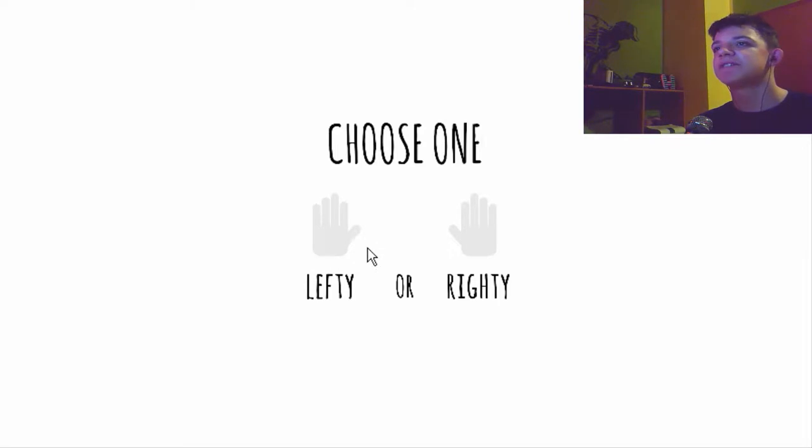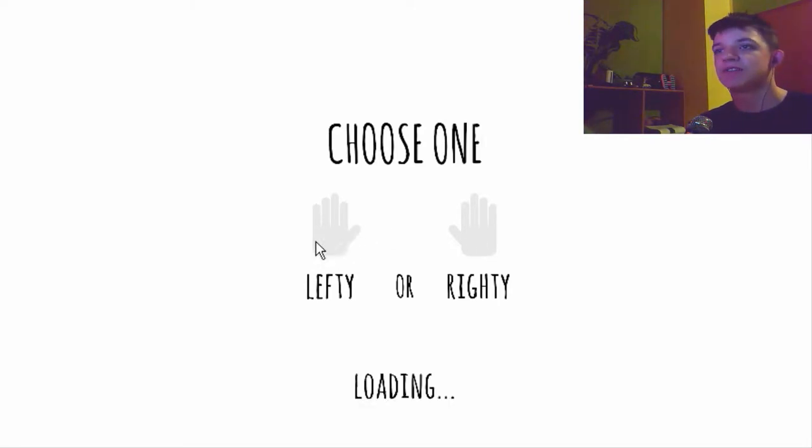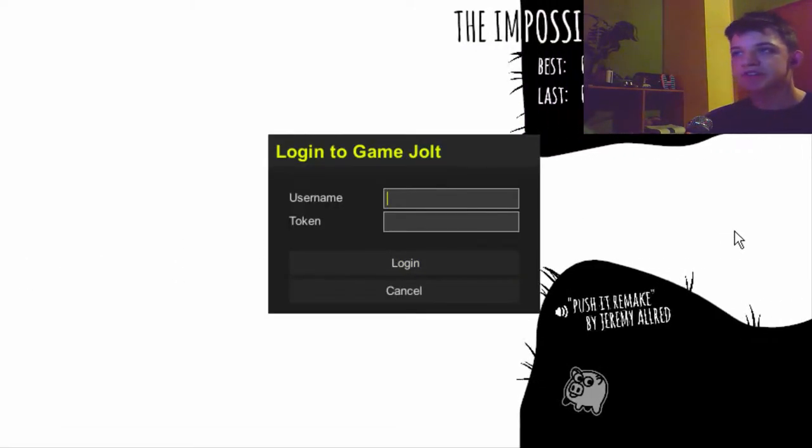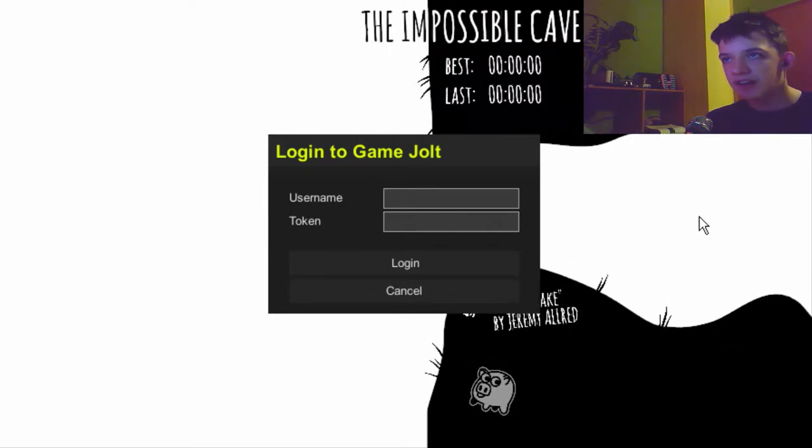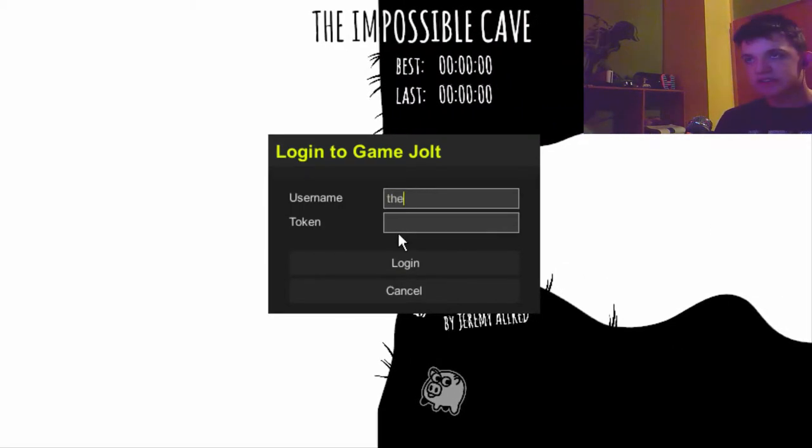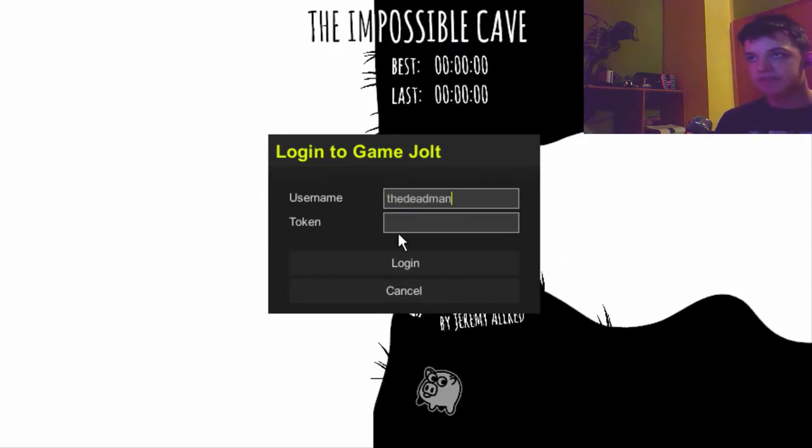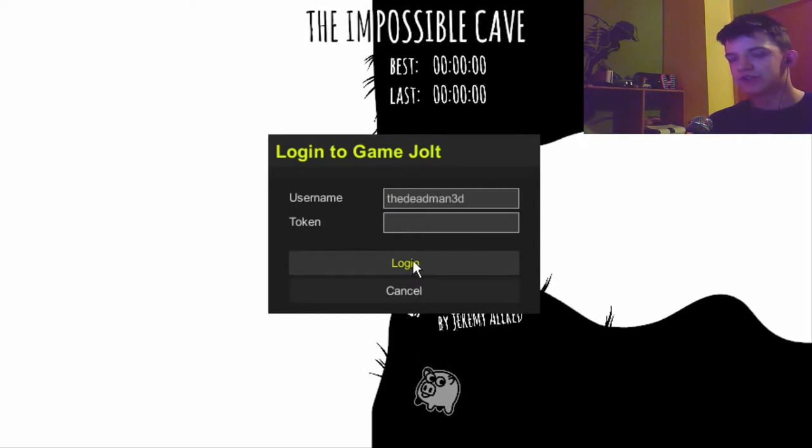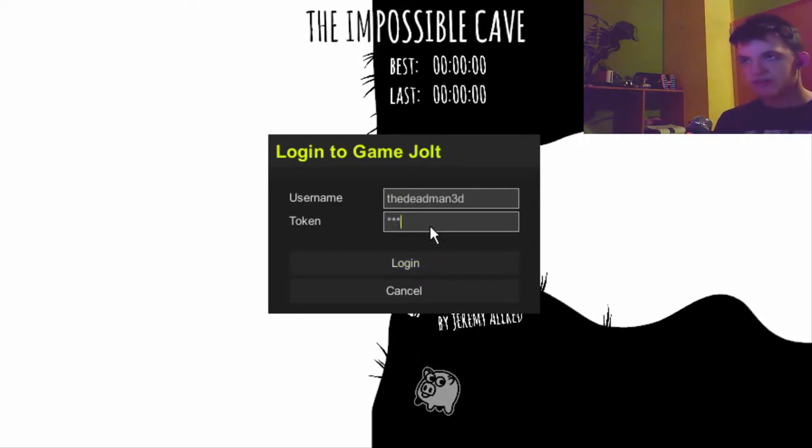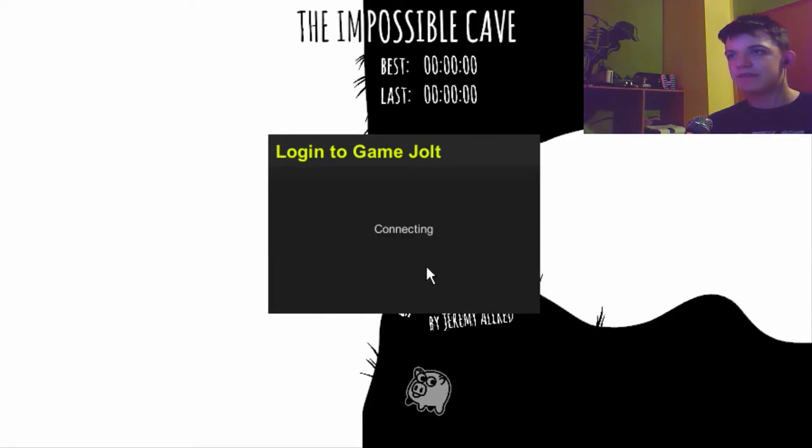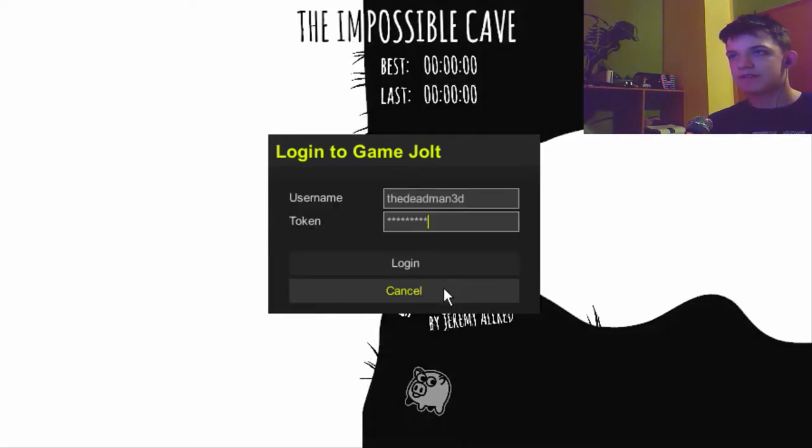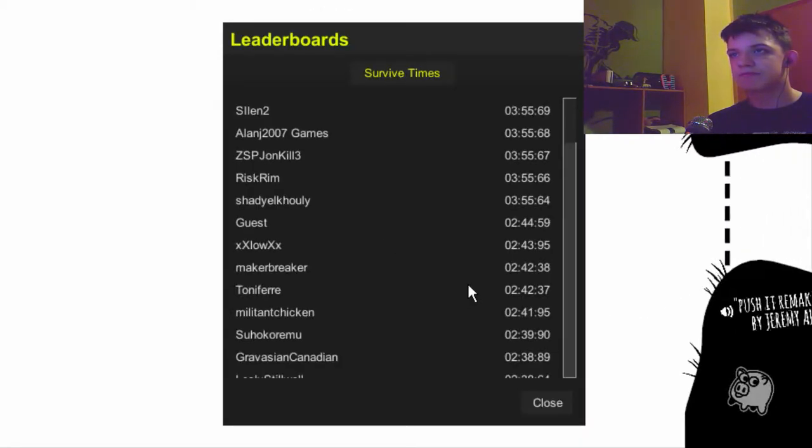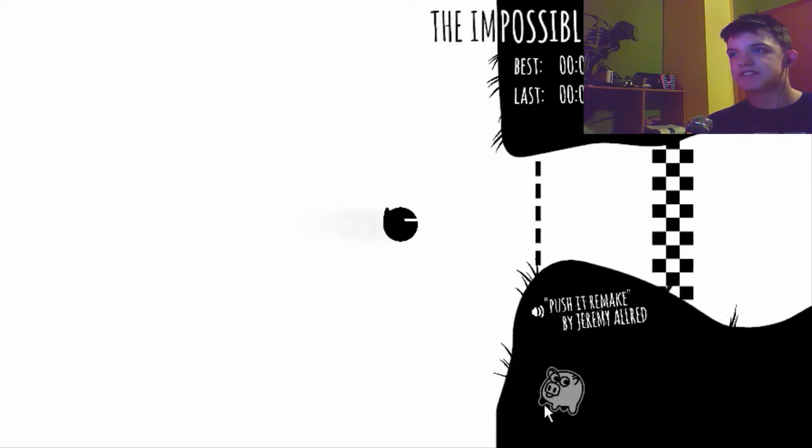Okay, choose one, lefty or righty. You know I'm lefty, so that's how I roll. Oh Jesus, sick music. Username... it's gonna take a token. What you mean? I don't have... can I cancel? Great.